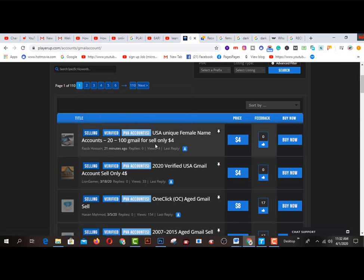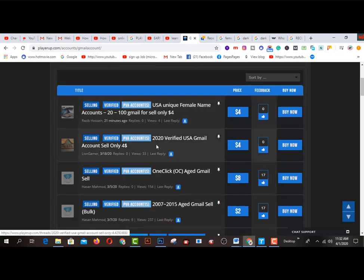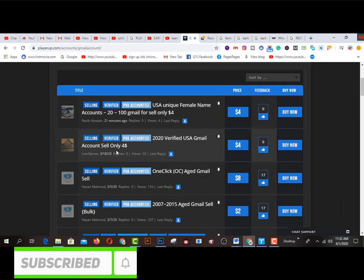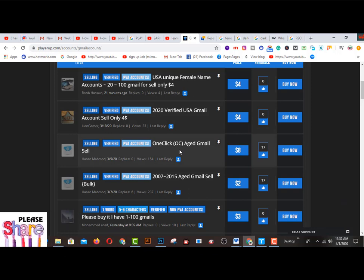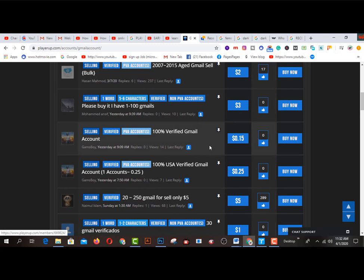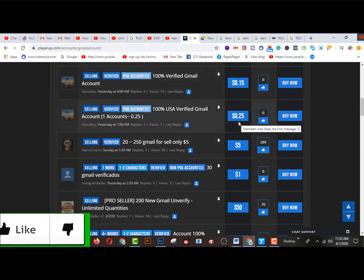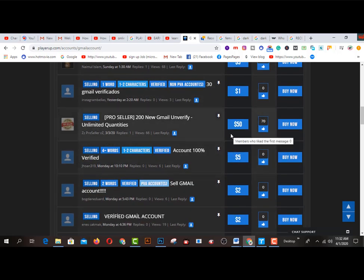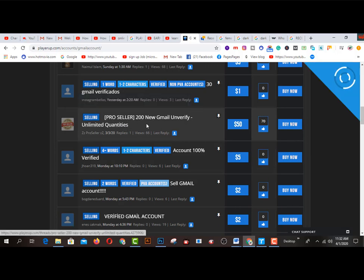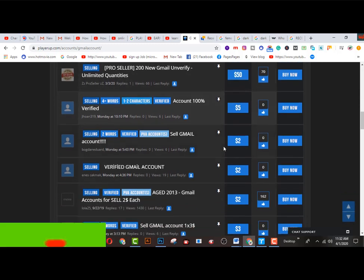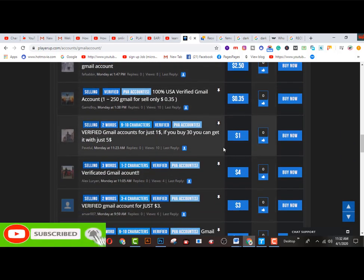So selling verified PVA accounts, USA unique female name account, 2200 Z-Mails for sale only four dollars. This one is first option. This one is second option, 22 verified US email account sale only four dollars. So this one is eight dollars. And all one click OG Z-Mail sale. And here is a 0.15 dollar, 100% verified Z-Mail account. And this one is also another, and also one dollar. And this one is amazing and bulky amount of money. Pro seller, 200 new Z-Mail verified unlimited quantity. So this one is our greatest superstar.